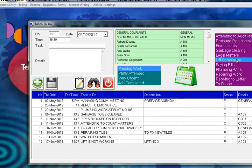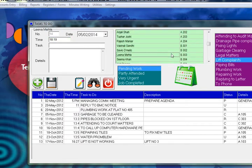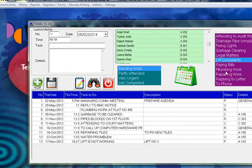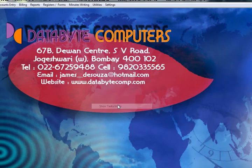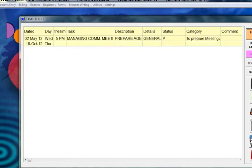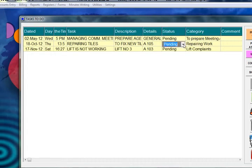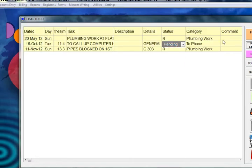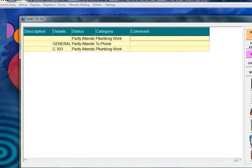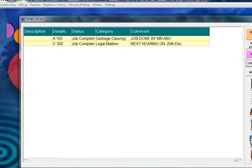Under the to-do list, you can enter all the complaints received from your members. Click on the member's name, the date and time of the complaint, and what the complaint is about — garbage clearing, lift complaint, plumbing work, repairing work — and select the category appropriately. Go to Show To-Do List to view all pending complaints, change the status from pending to completed or partly attended, and save. You can also list all urgent and completed complaints.